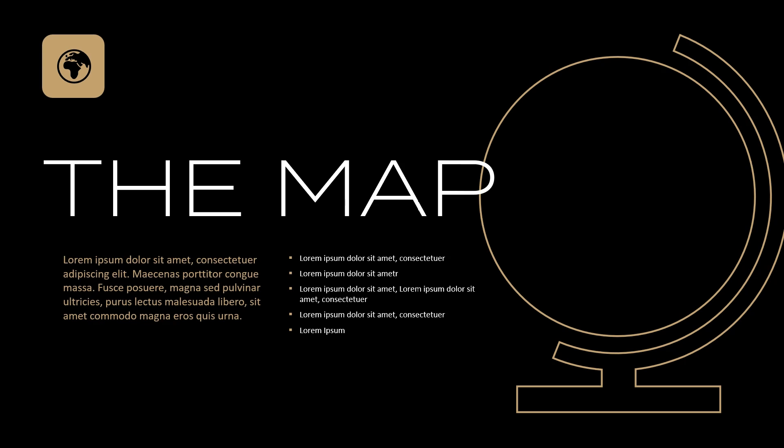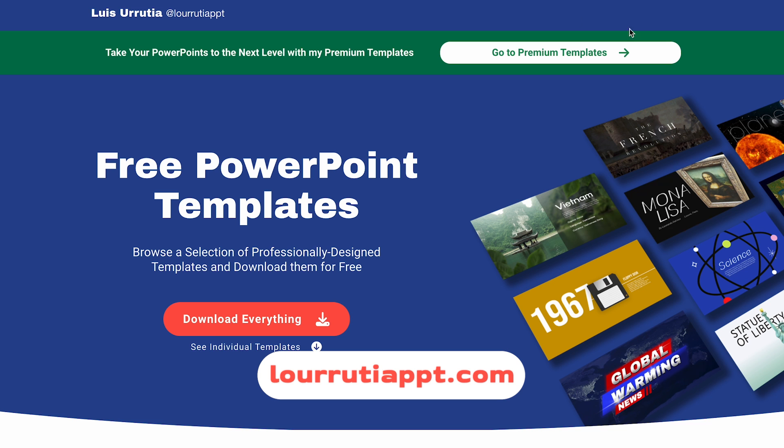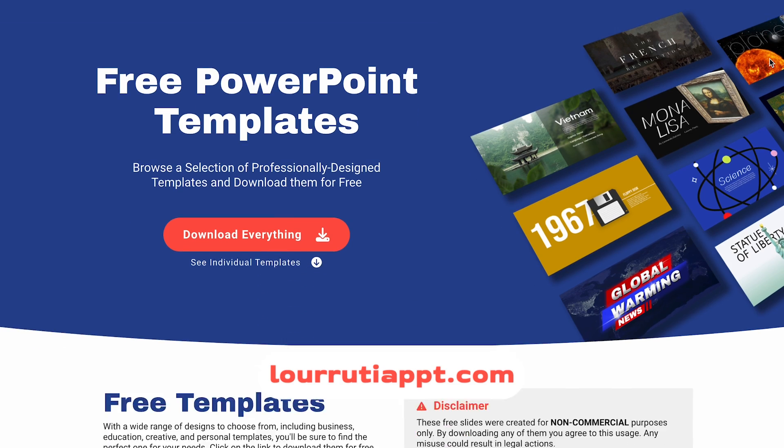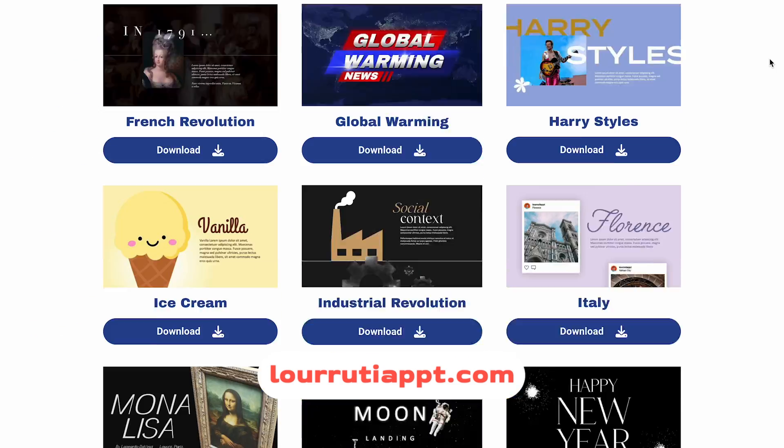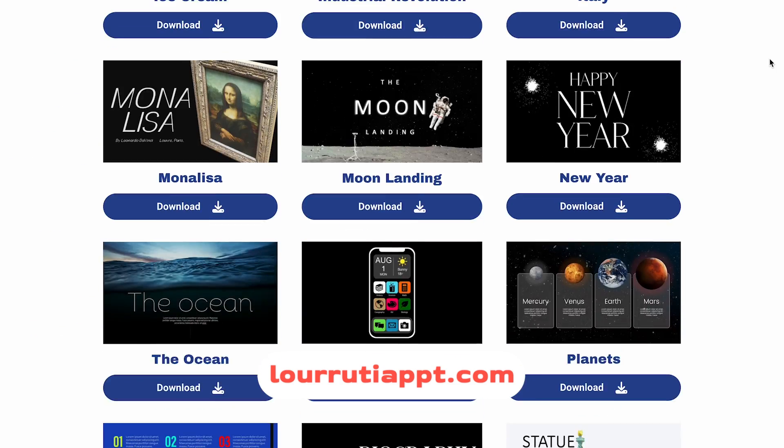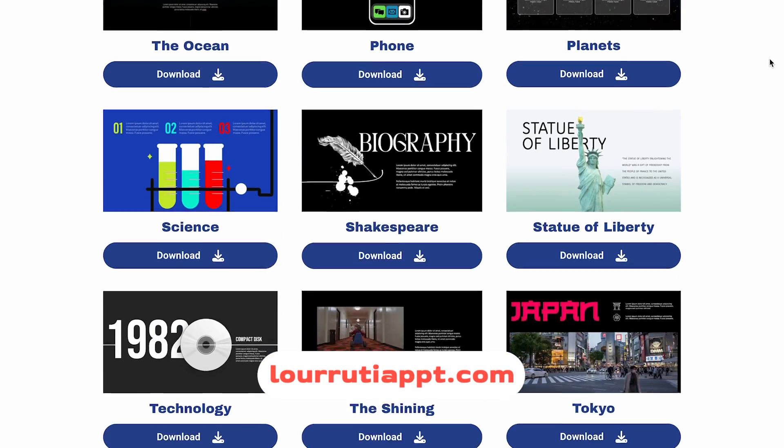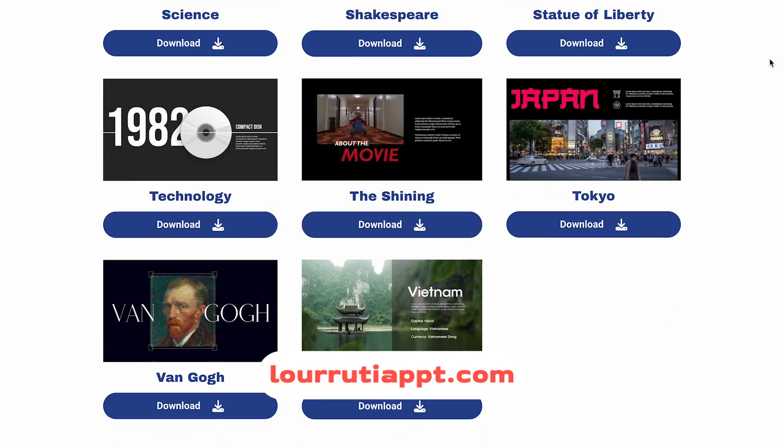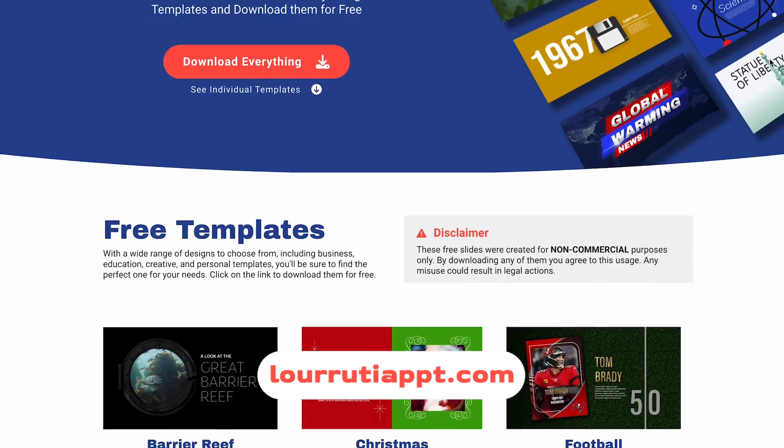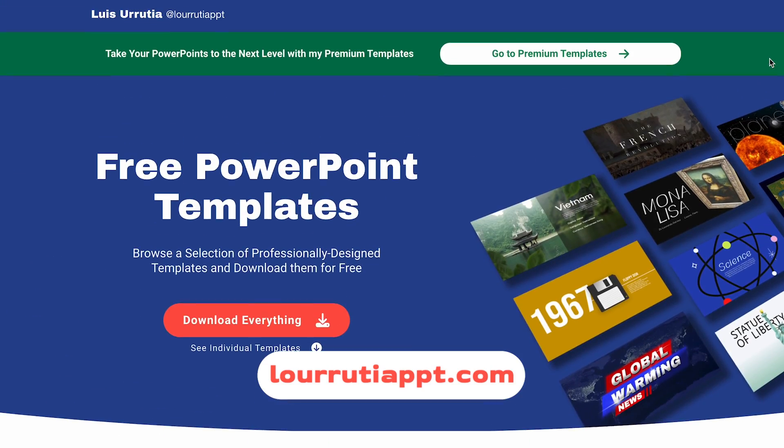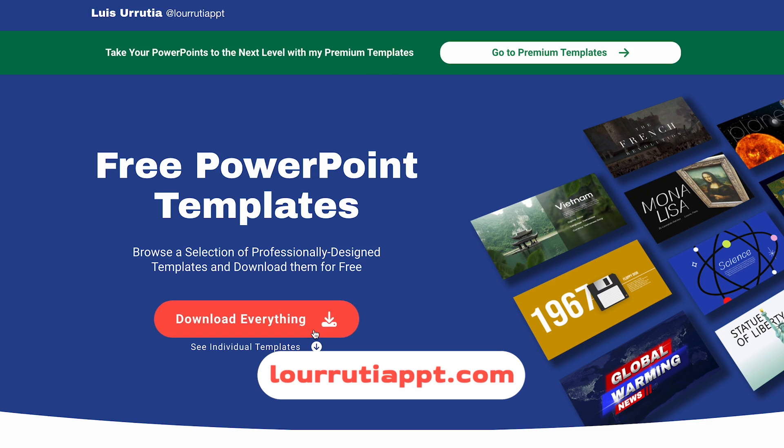You can download this template for free at LourutiaPPT.com, which is my website that I just launched last week. Here you'll be able to purchase my premium templates as well.